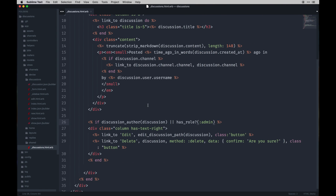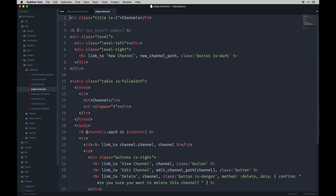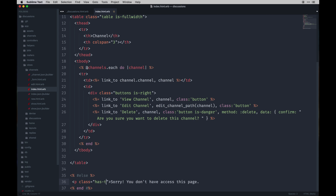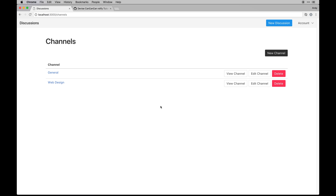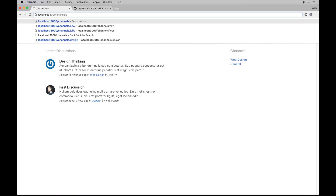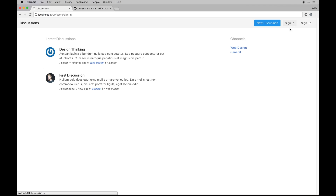The same is true for creating a new channel. I'll go to the channels index and uncomment the admin-gated section. I'll also add some centering styling. If I log out and go to channels, it shows: 'Sorry, you don't have access to this page.' So the access restriction is working correctly for non-admin users.